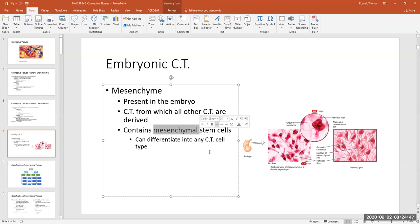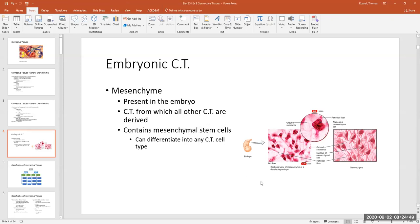Stem cells are types of cells that have the ability to differentiate or develop into other types of cells in the body. The mesenchymal stem cells in the embryo have the ability to develop into the other types of connective tissue cells mentioned earlier. This is just to let you know that during development, connective tissues come from this type of embryonic tissue.